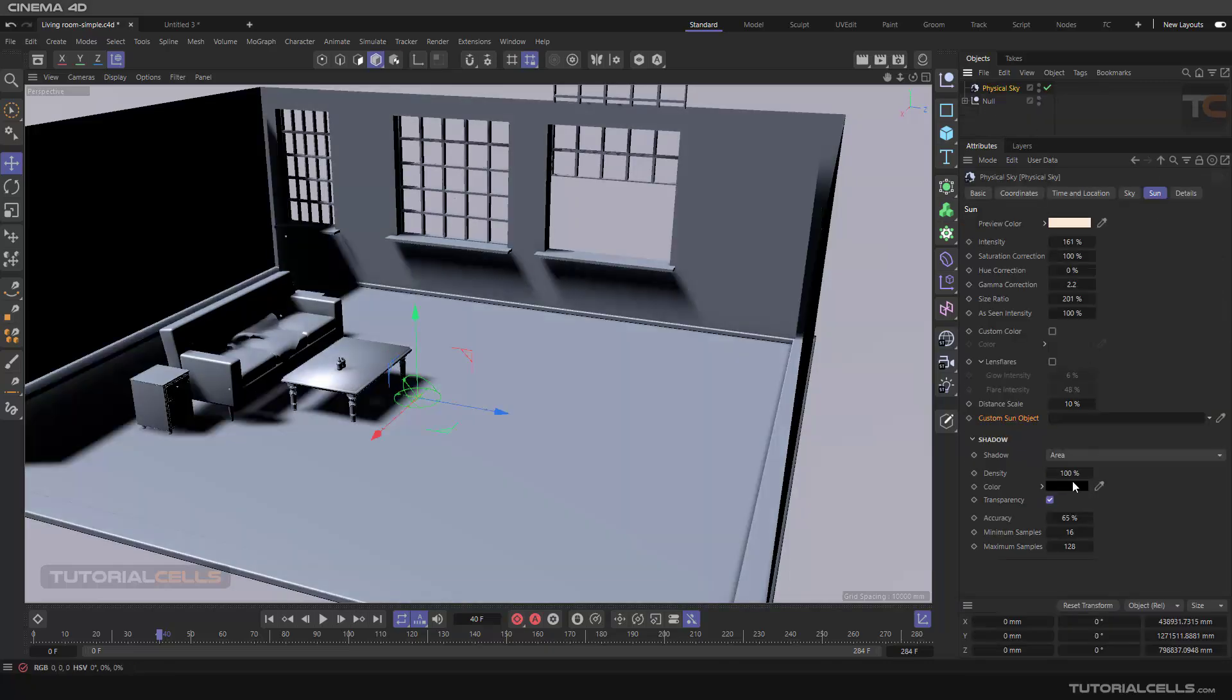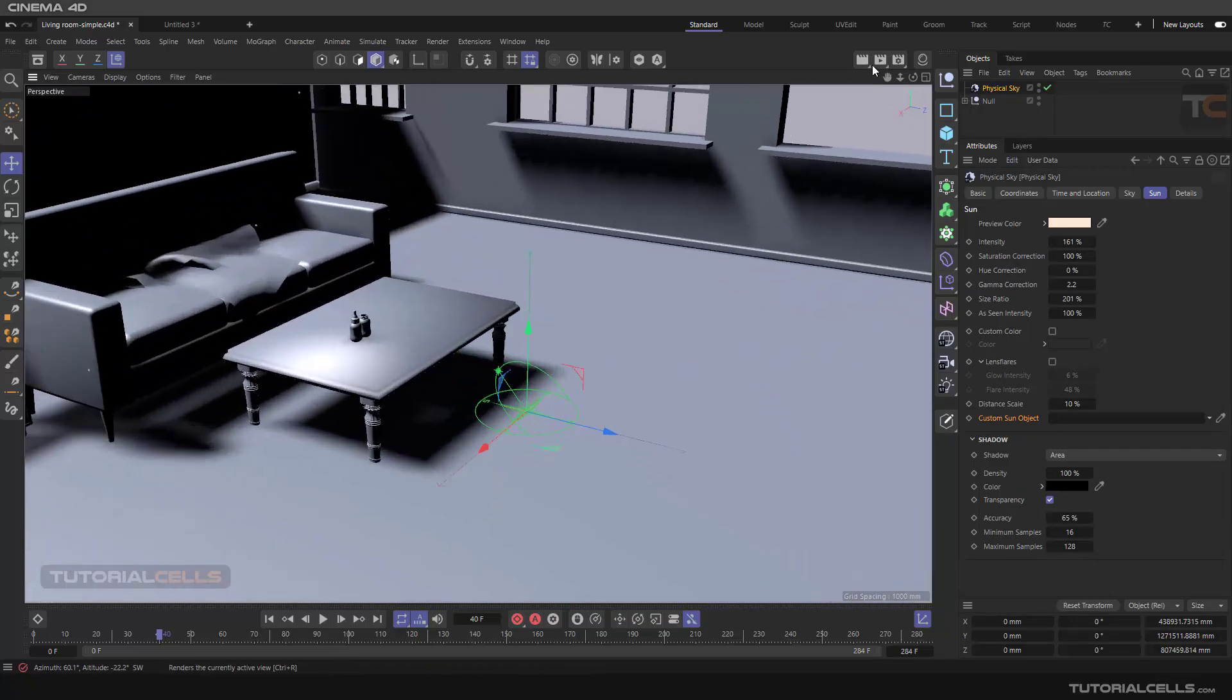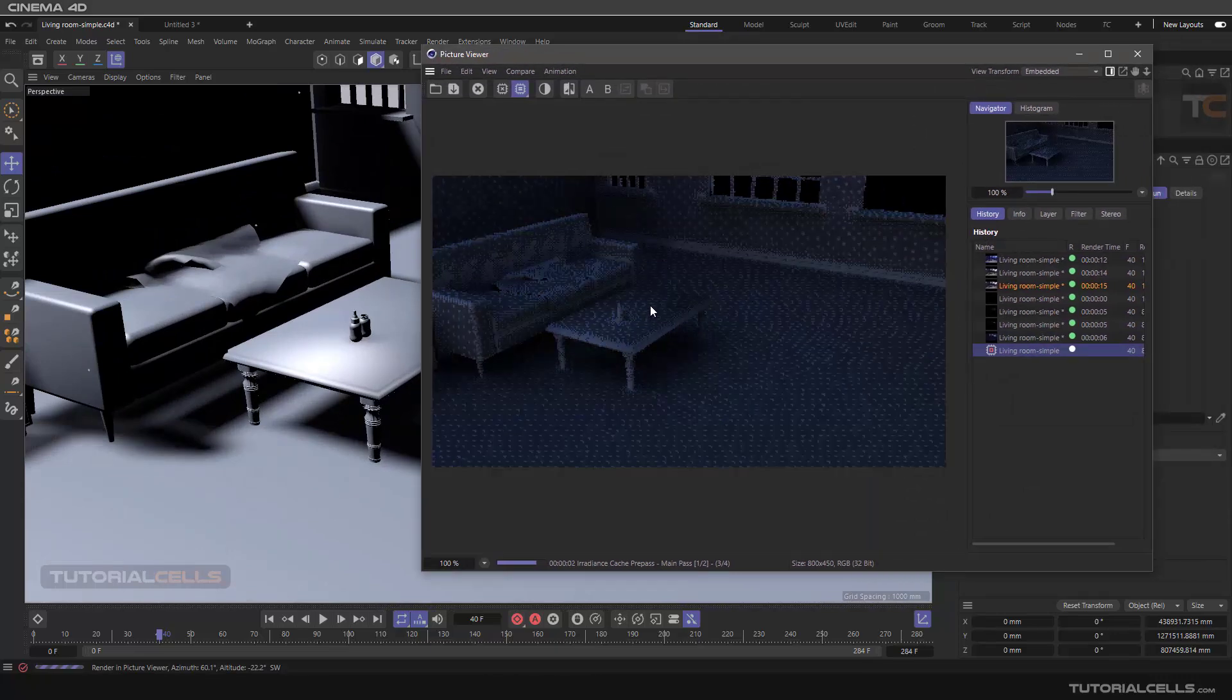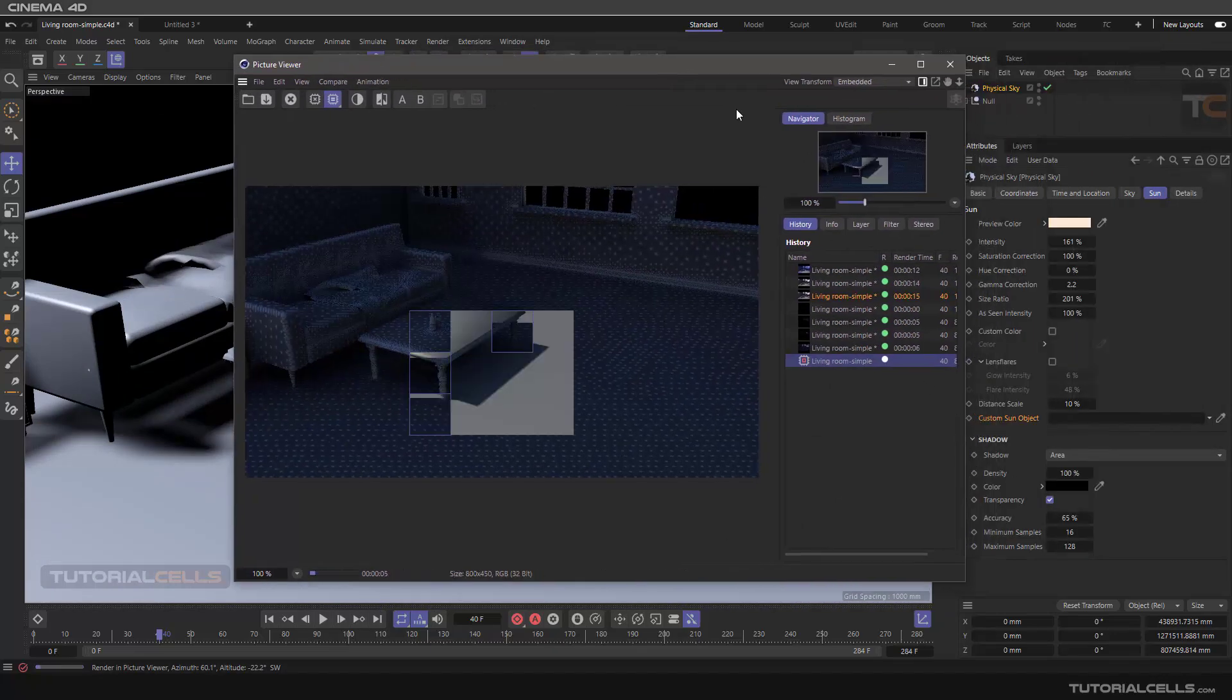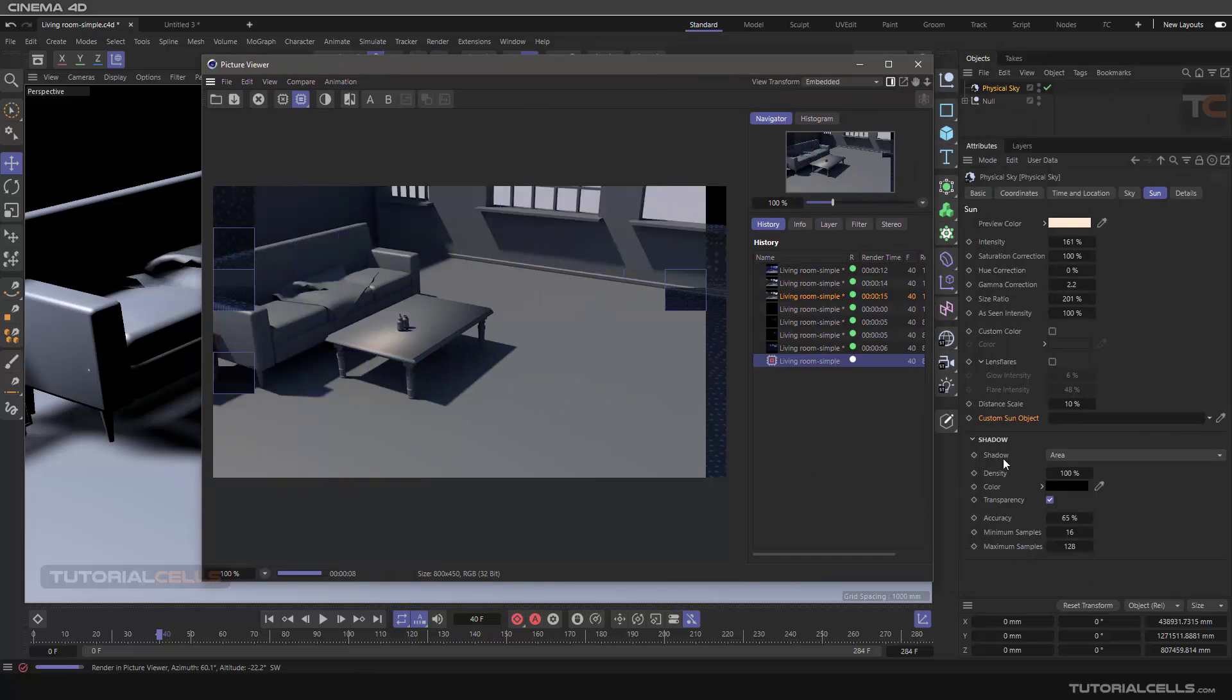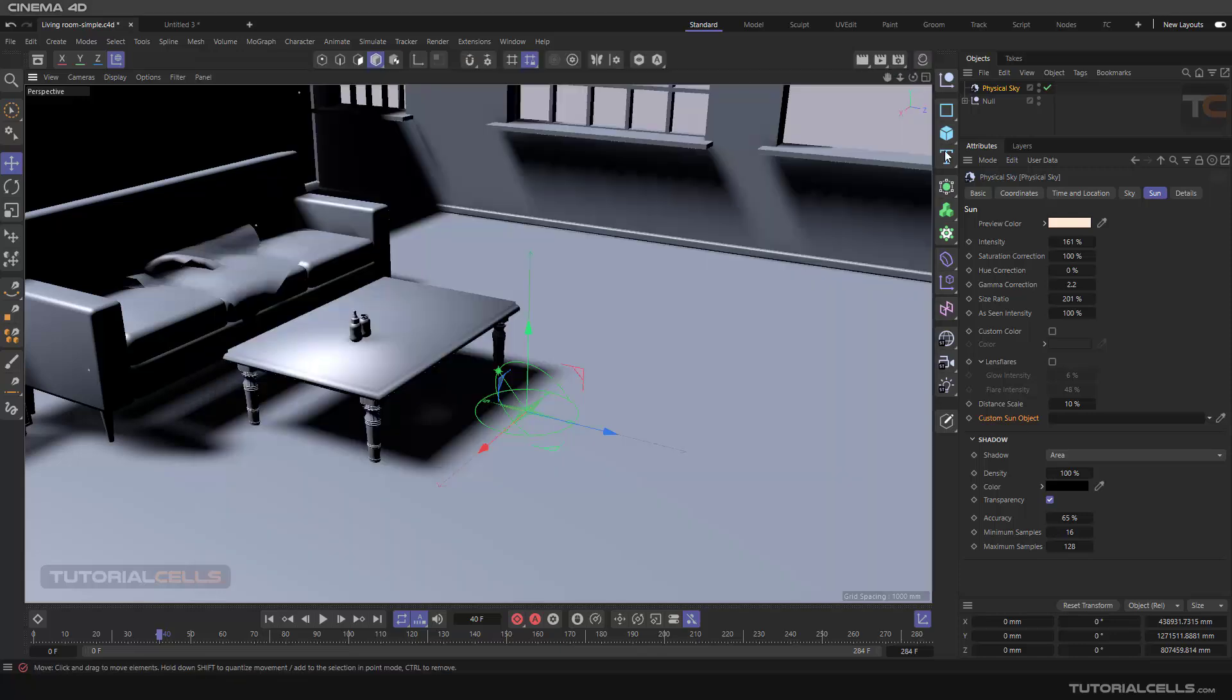Physical Sky has a powerful and nice shadow because it is a sun, it's a light source. And as you can see, the shadow area and density, color, transparency, accuracy—all of these are explained before in the shadow part. Please refer to them. I don't want to explain. As you can see, we have a nice and accurate shadow in Physical Sky light.